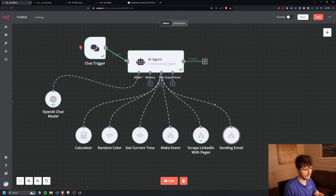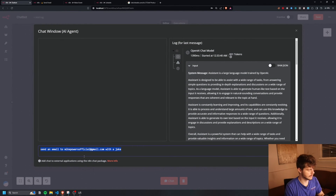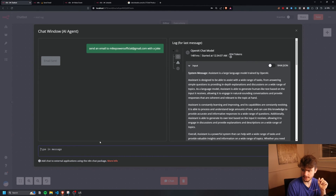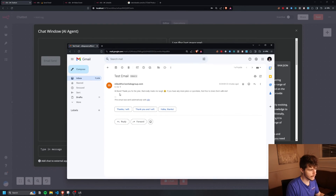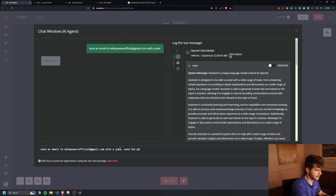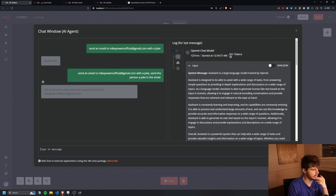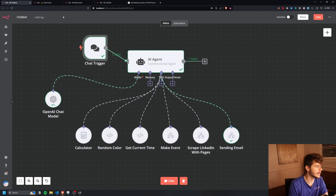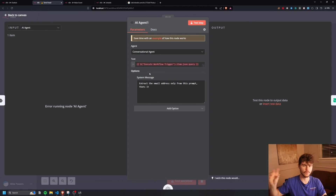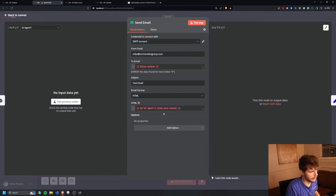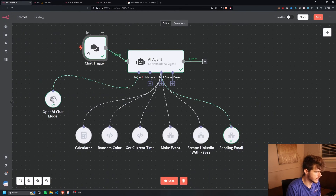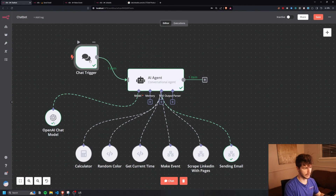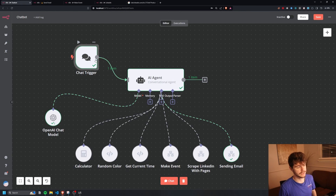We configure the final node to send back a response of 'email sent.' I test it by saying 'send an email to mikepowersofficial@gmail.com with a joke' — it returns 'email sent,' and checking my inbox I see a new email. The prompt interpretation was a little off — it thanked me for a joke rather than sending one — but you get the idea. You can refine these prompts so the AI pulls out exactly the required pieces of information. And this doesn't have to be triggered by a chat — it could be triggered by an incoming email, getting really sophisticated about these workflows.